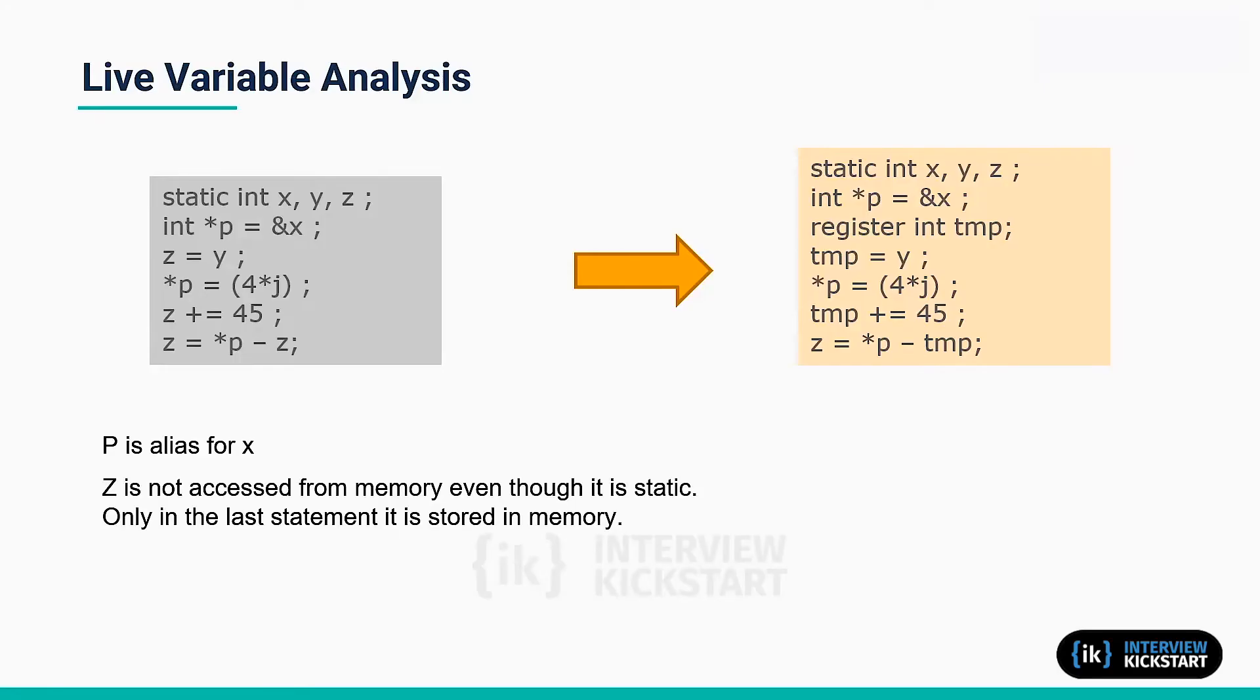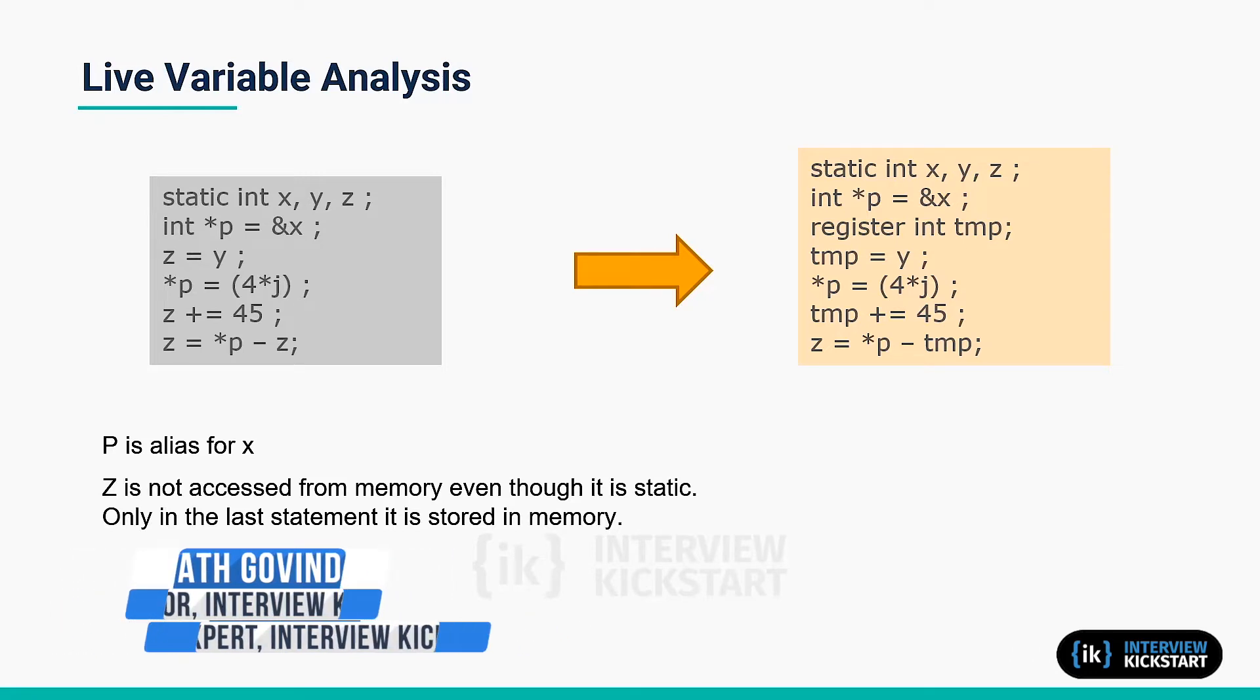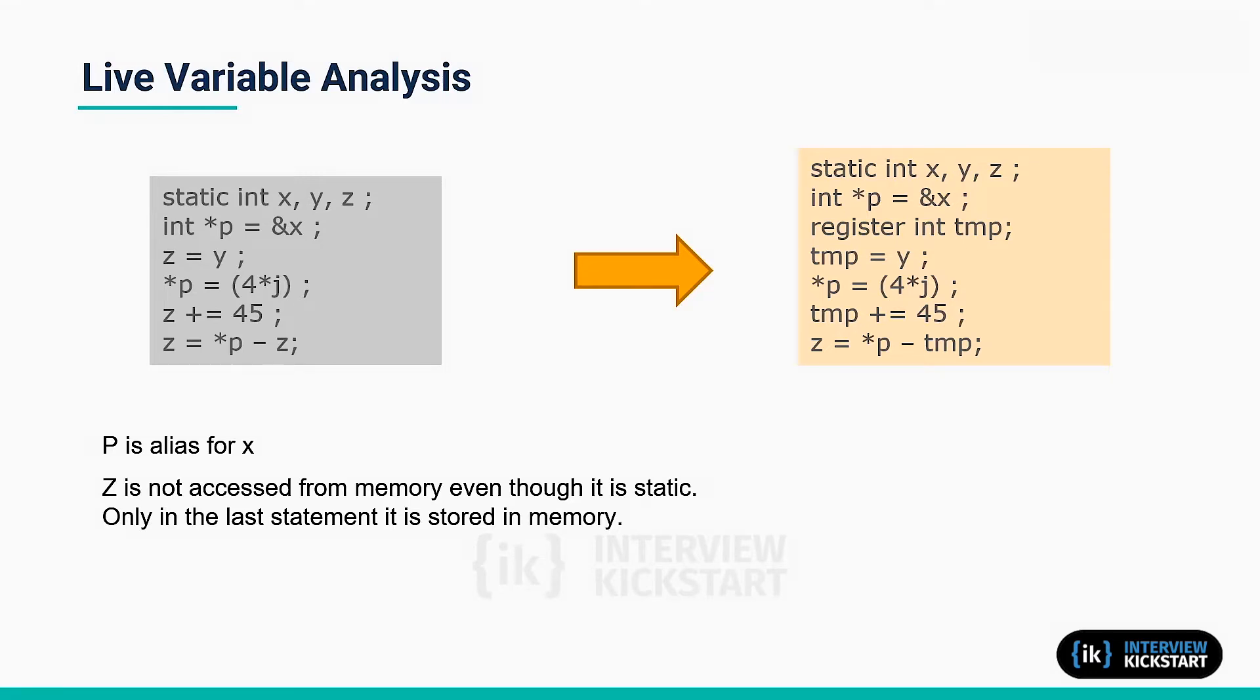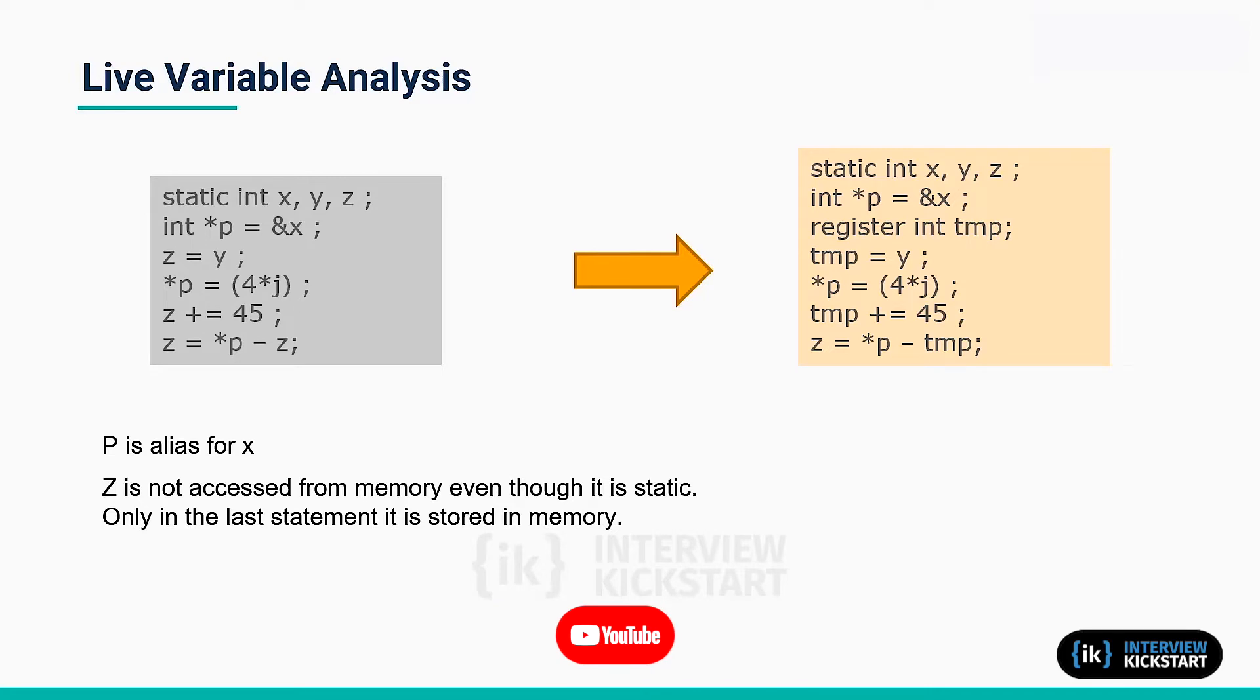Let's now look at the third technique for live variable analysis. Basically, programs written for 8 and 16-bit architectures often make extensive use of global and static variables rather than local variables. This was done for performance reasons because such architectures typically provide a very limited number of registers.